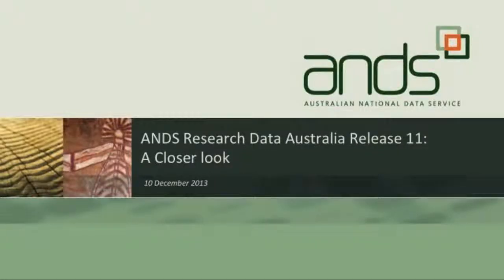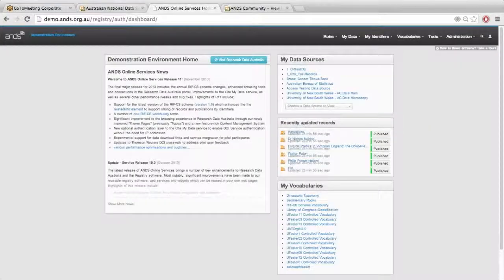Welcome everybody. Our presenter today is Joel Ben, one of our ANES employees, who will be going through the latest release from Research Data Australia, Release 11. Thank you. Welcome everybody, thanks for coming along. Today's presentation is going through Release 11, which we put out last month. It's going to be quite a short presentation because a lot of the stuff in the release was behind the scenes and also for ANES staff.